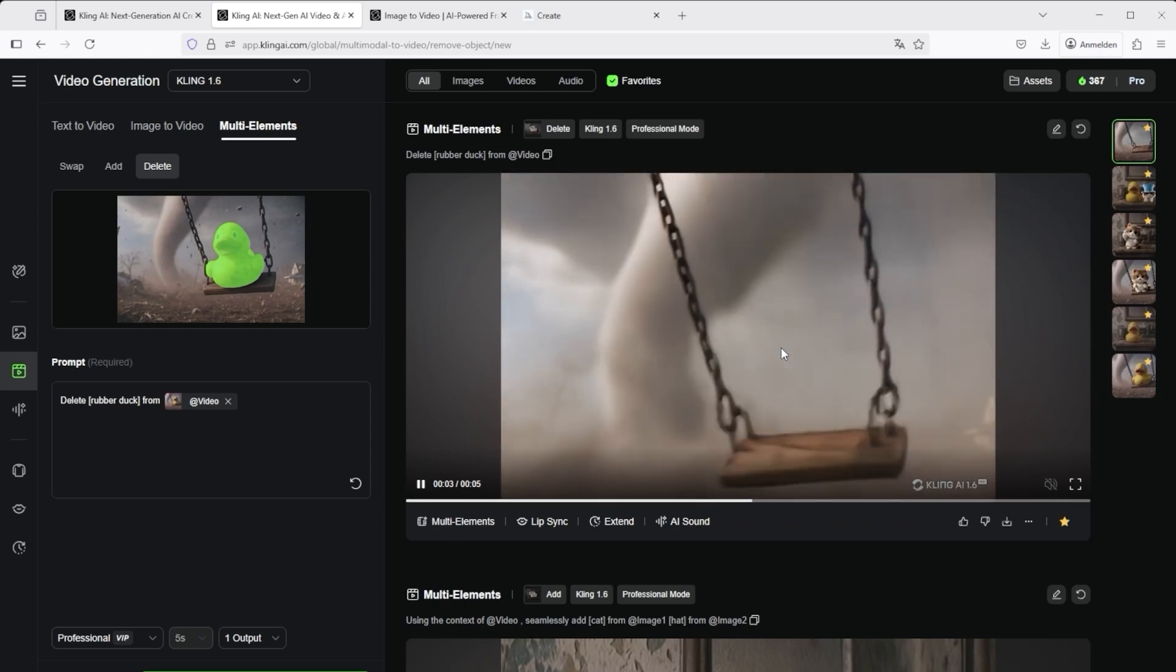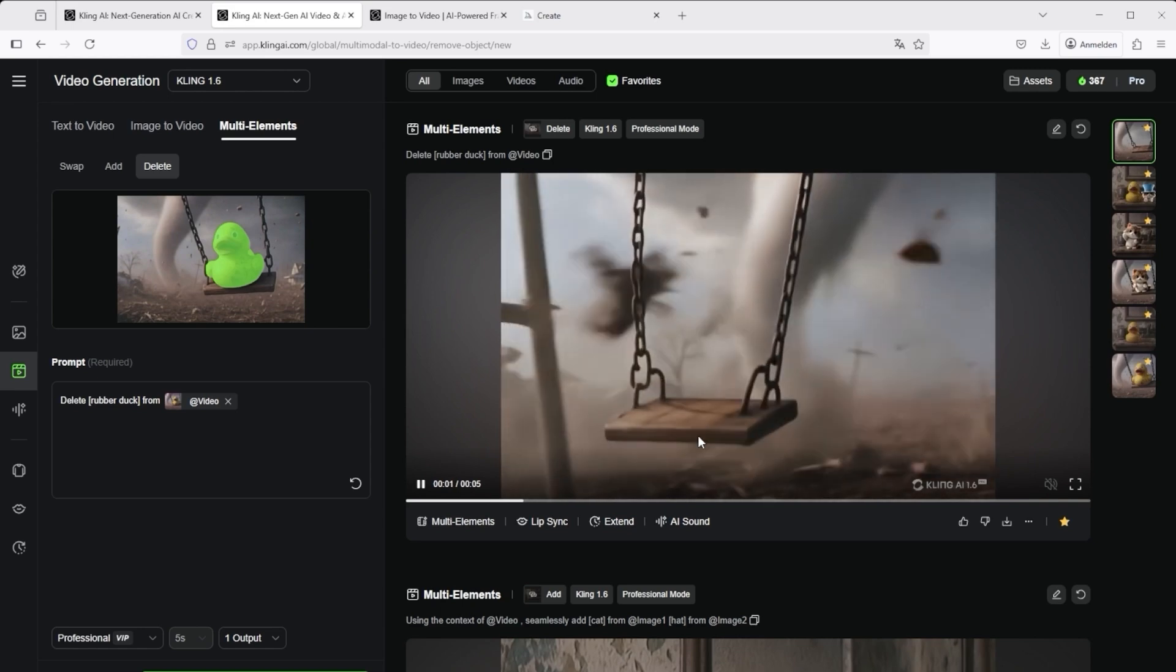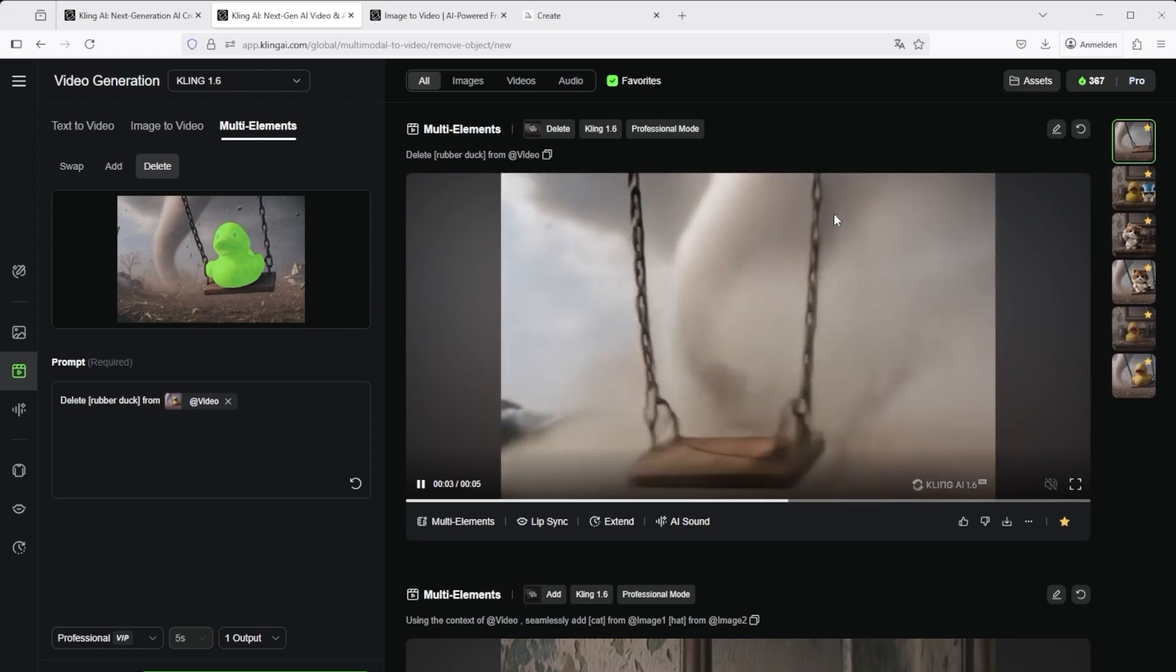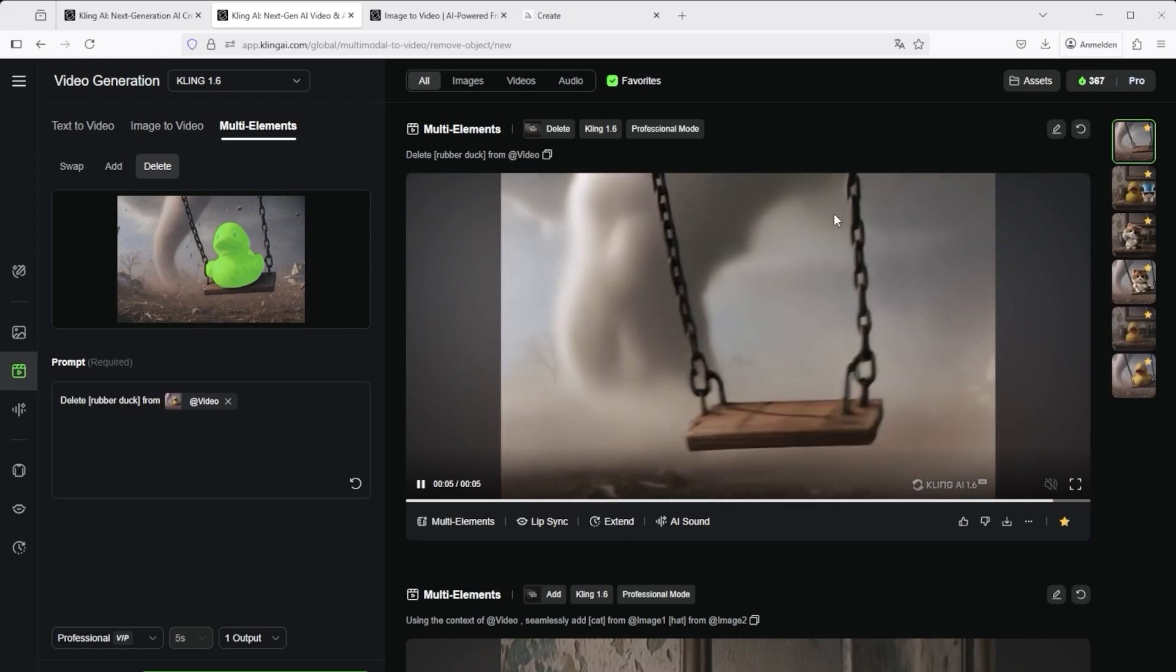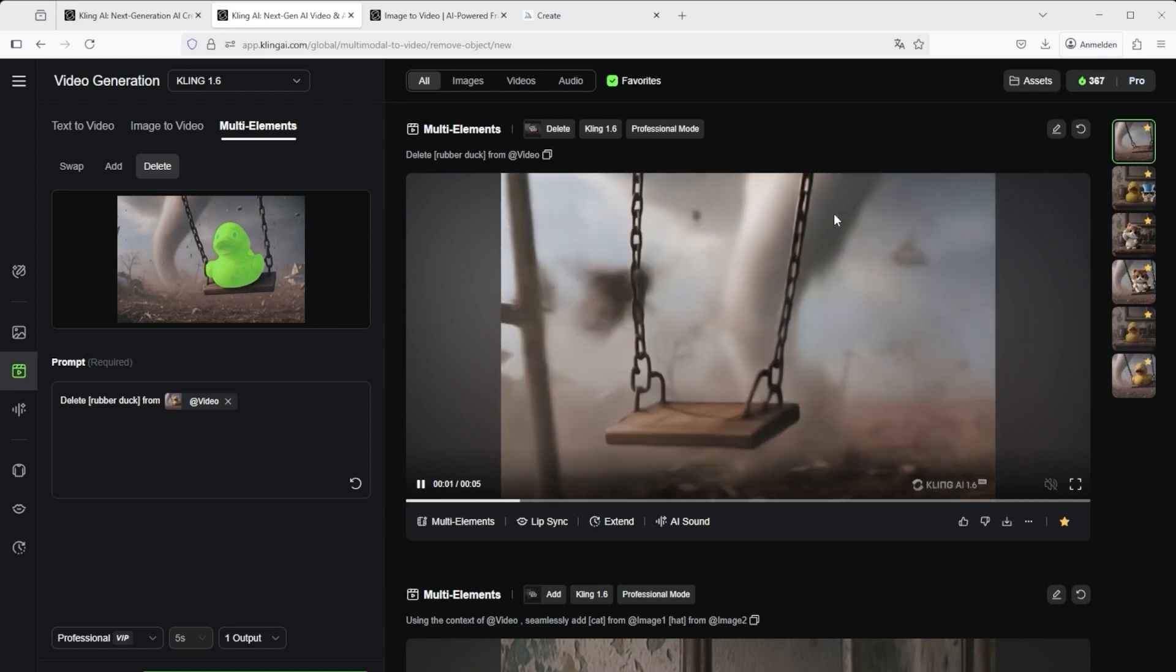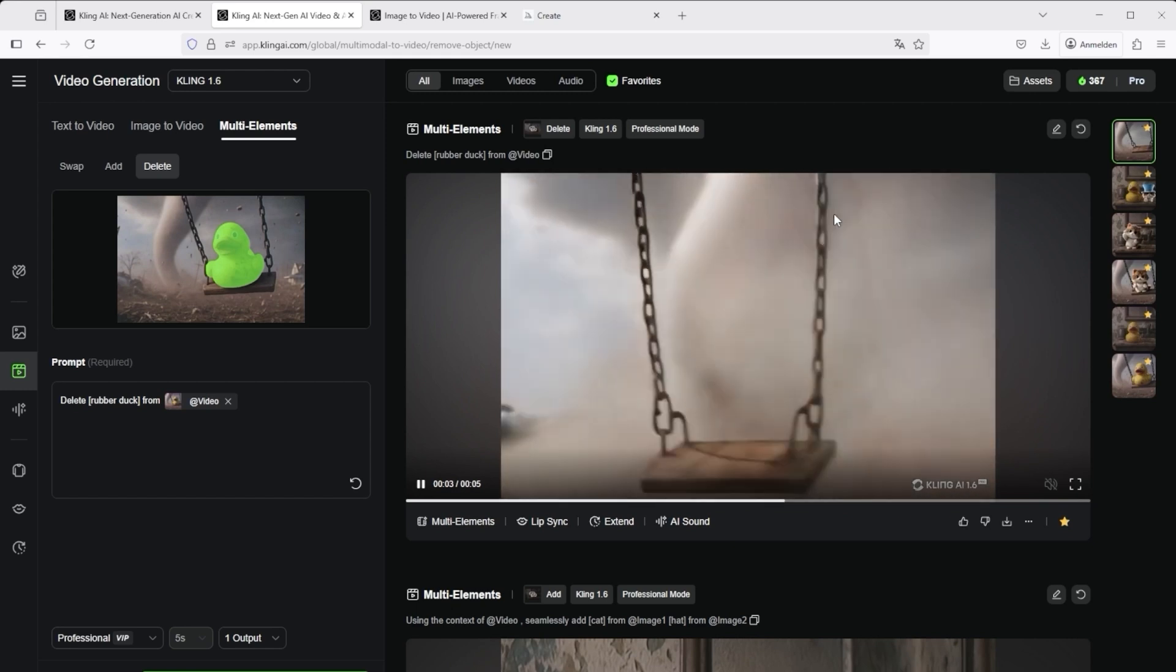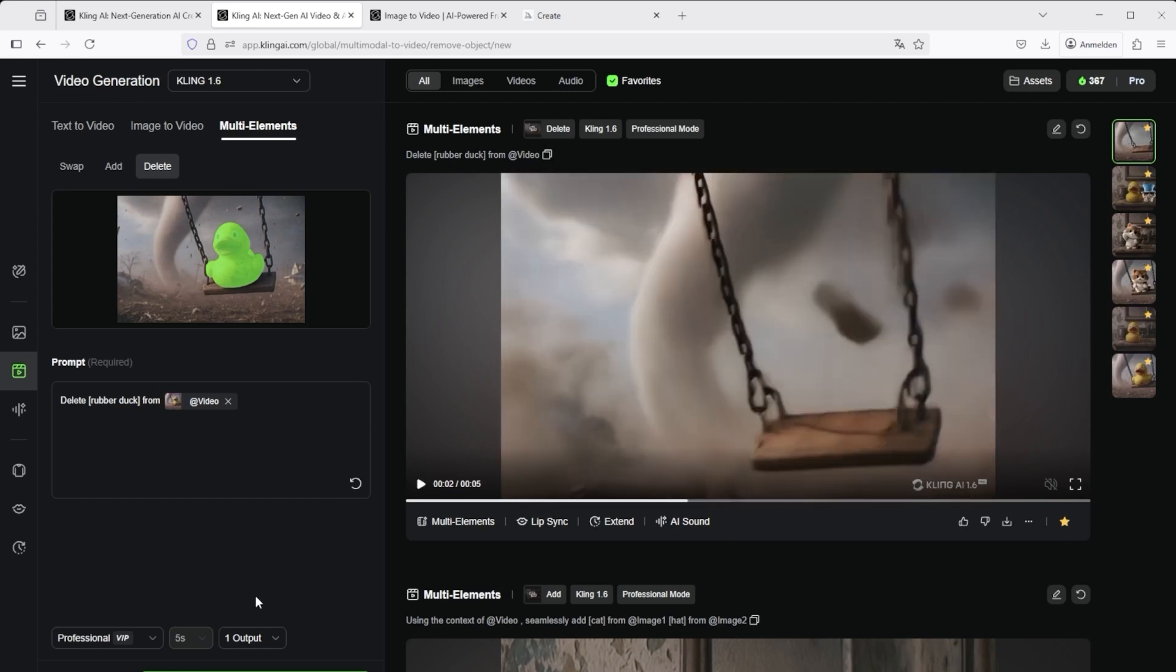Here too, there is noticeable flickering. Unfortunately, this is a bit unsightly. I hope that model 2.1 or at least 2.0 will be connected with multi-elements. But basically, it's a very interesting editor that you can use to further refine your videos.